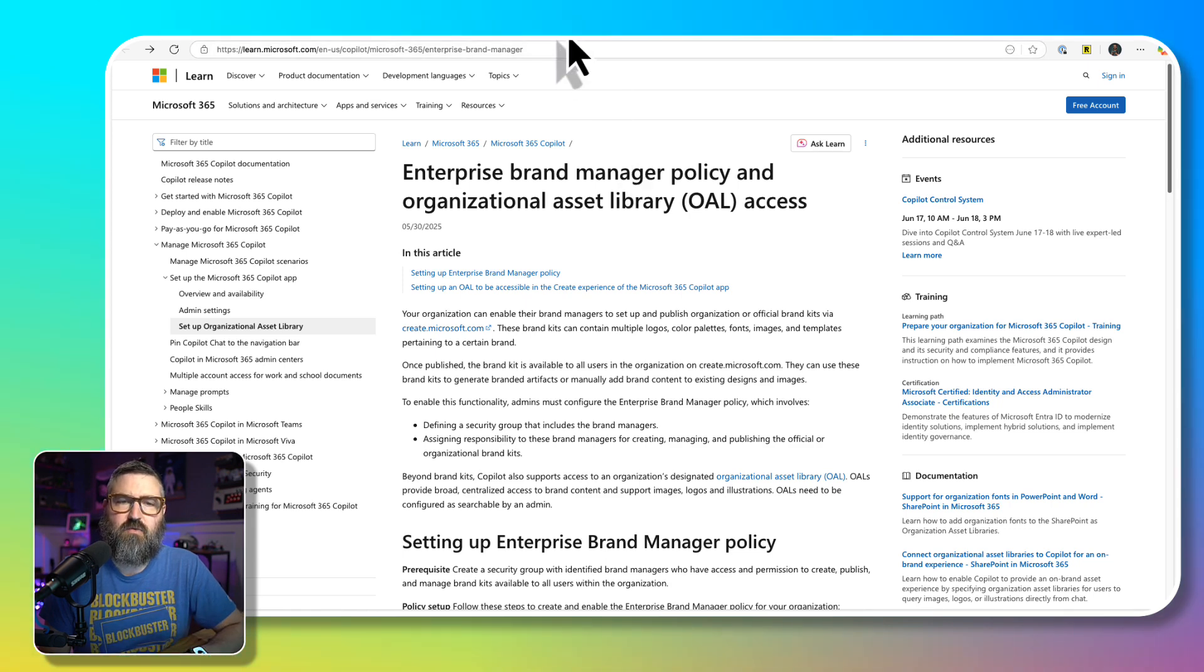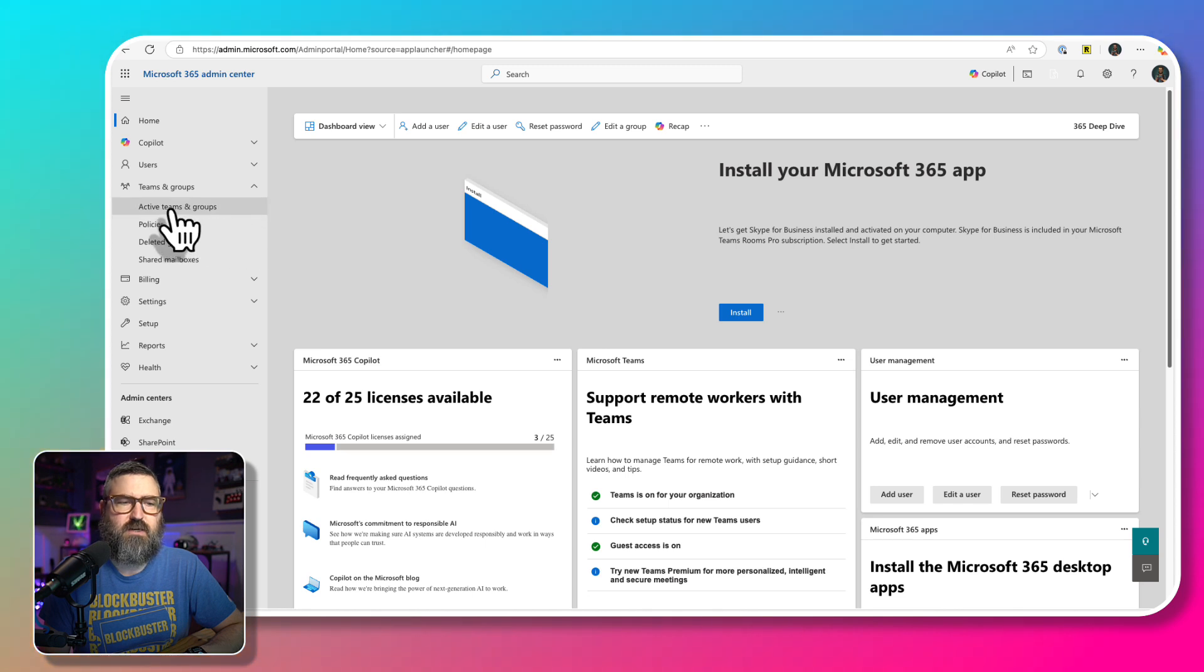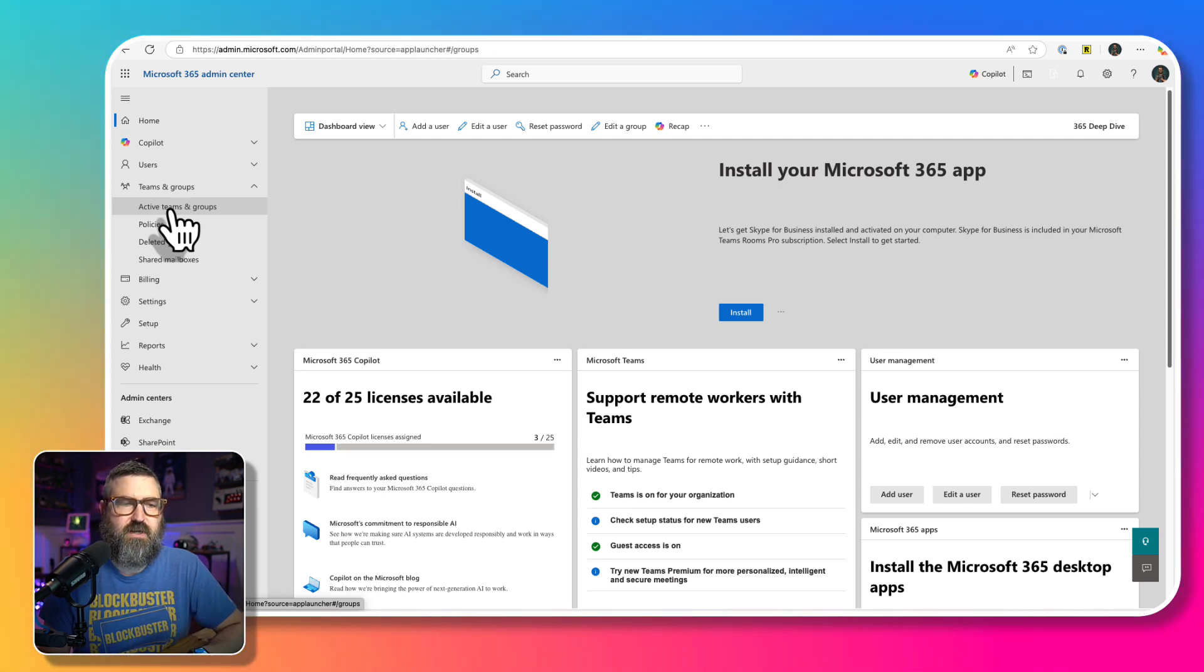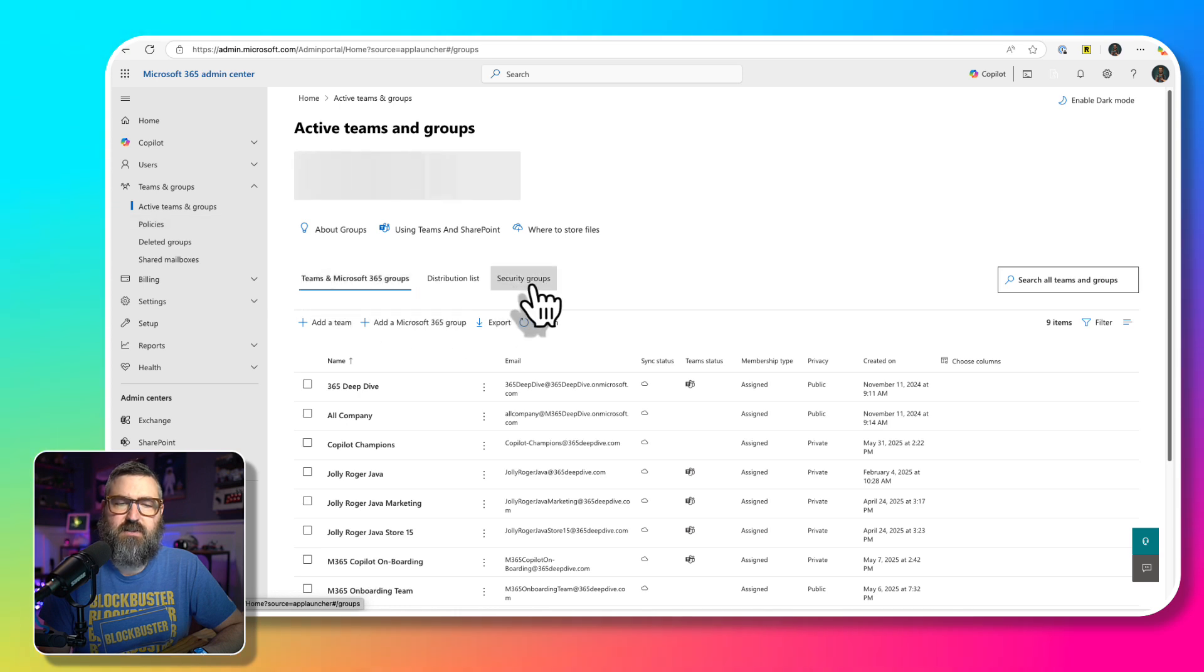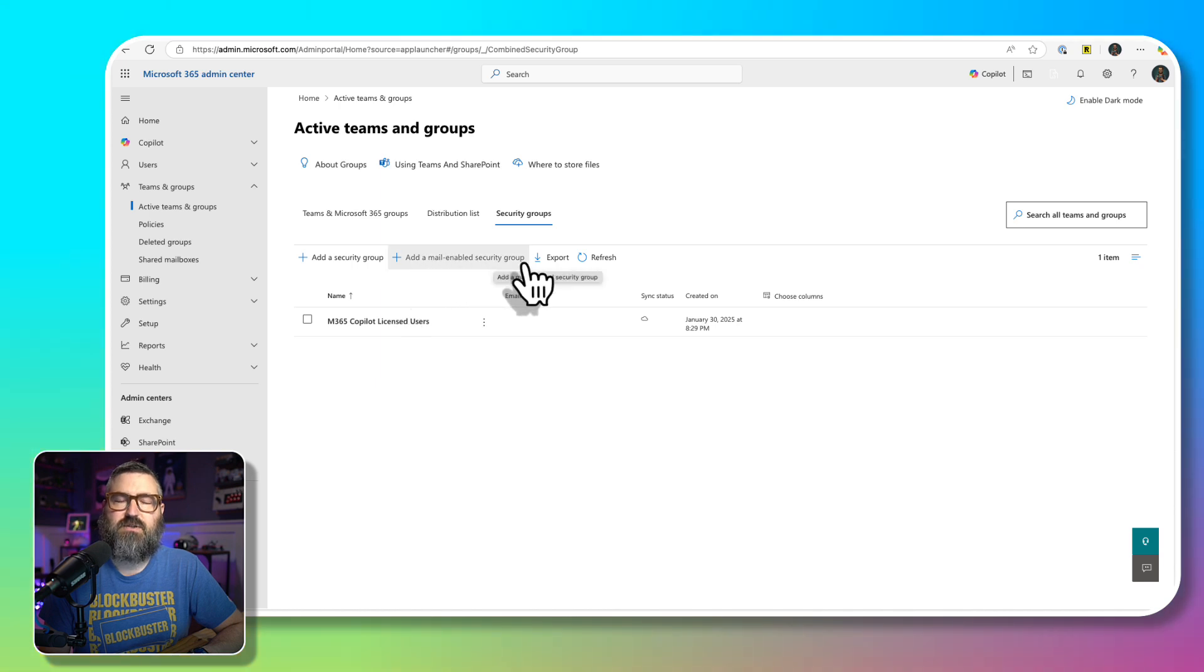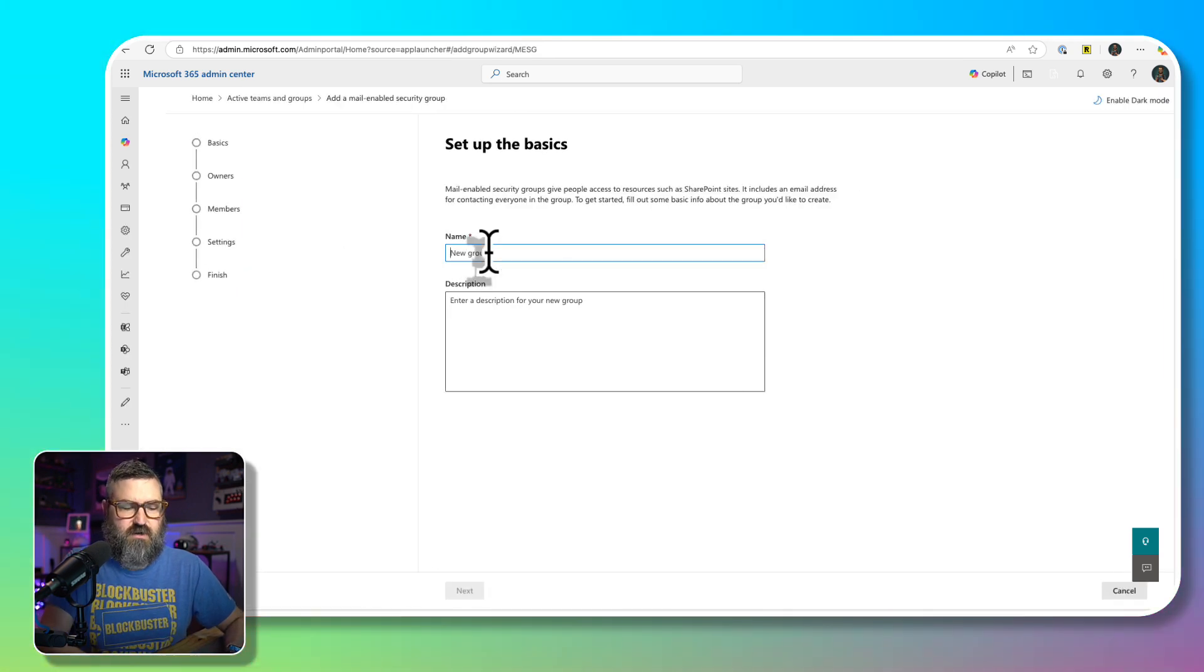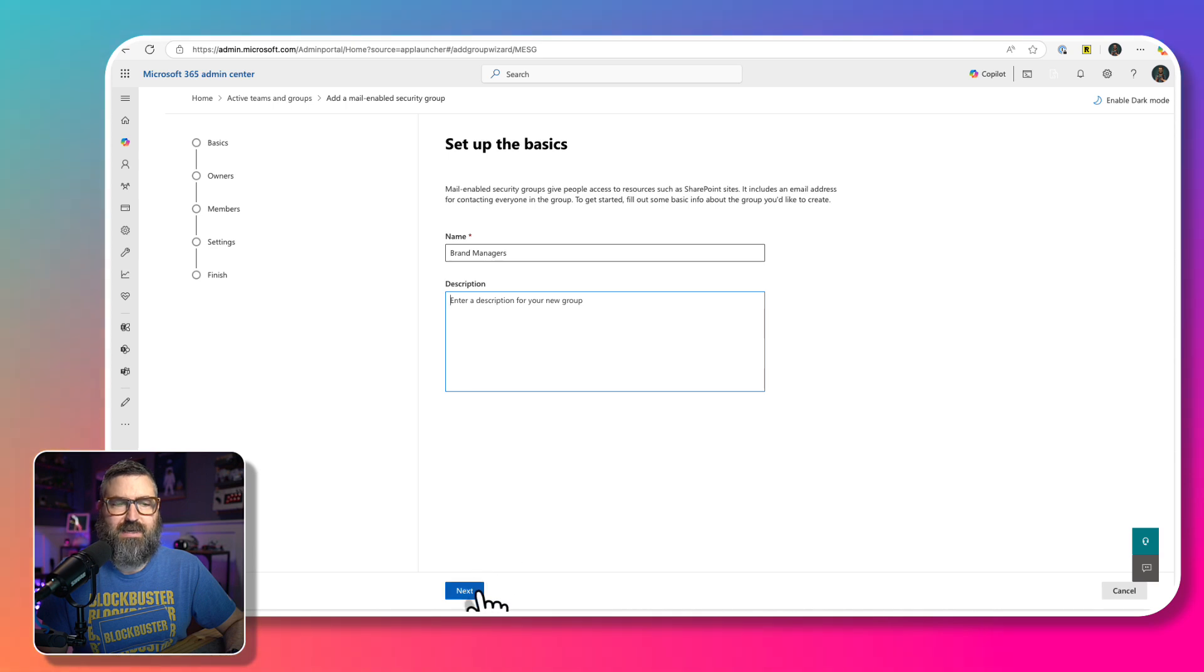So we're going to go to admin.microsoft.com as our first step. This is going to take us into the Microsoft Admin Center, and we're going to go in and create the security group for brand managers at my fake company, Jolly Roger Java. So I'm going to go into those active teams and groups, then we're going to go over here to security groups, and we're going to create a new mail-enabled security group because I need an email address for this for the next step.